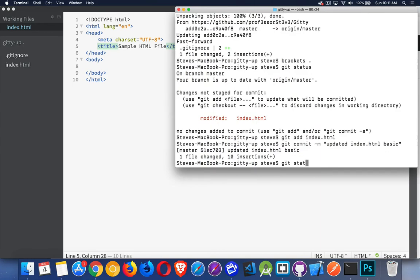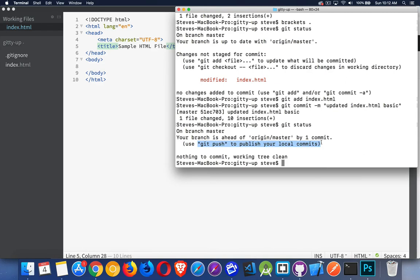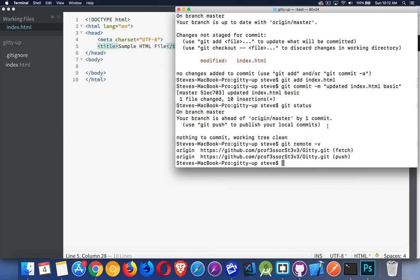Let's do git status again. Your branch is ahead of origin master by one commit. Use git push to publish your local commits. This is what we want to do right here. Git push. We want to push our changes up to that origin branch. Remember when we did git remote -v to tell us where to put it?